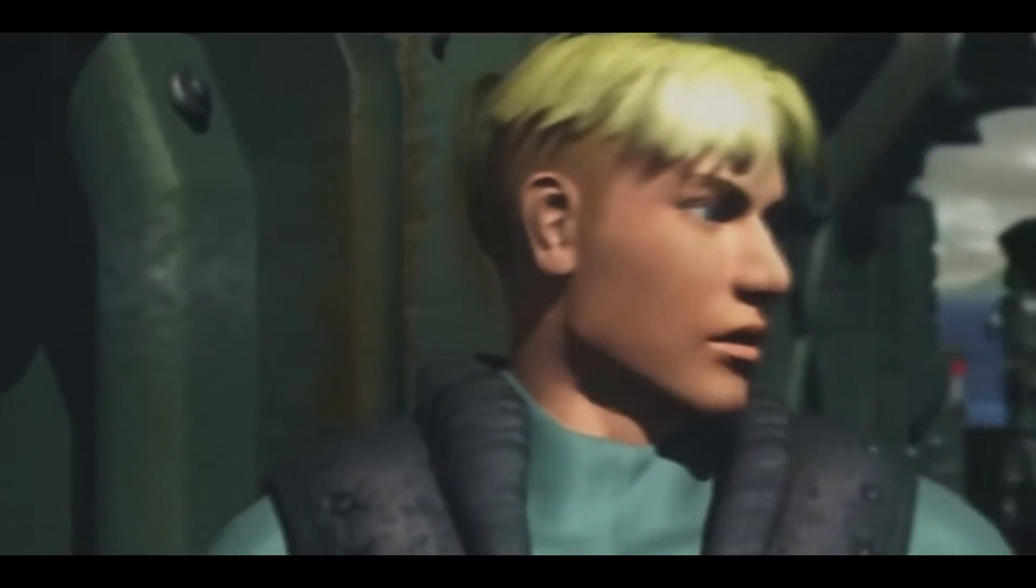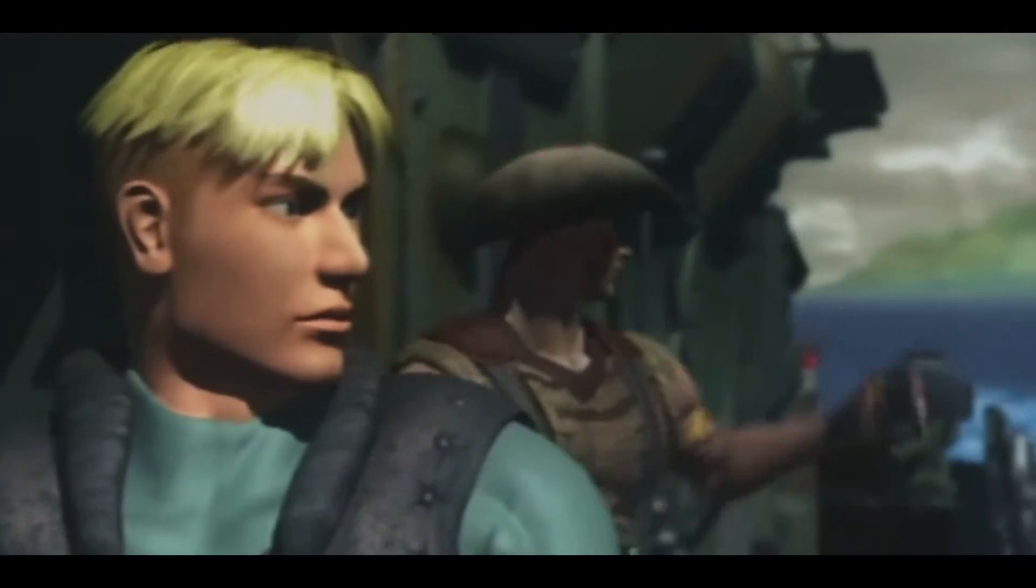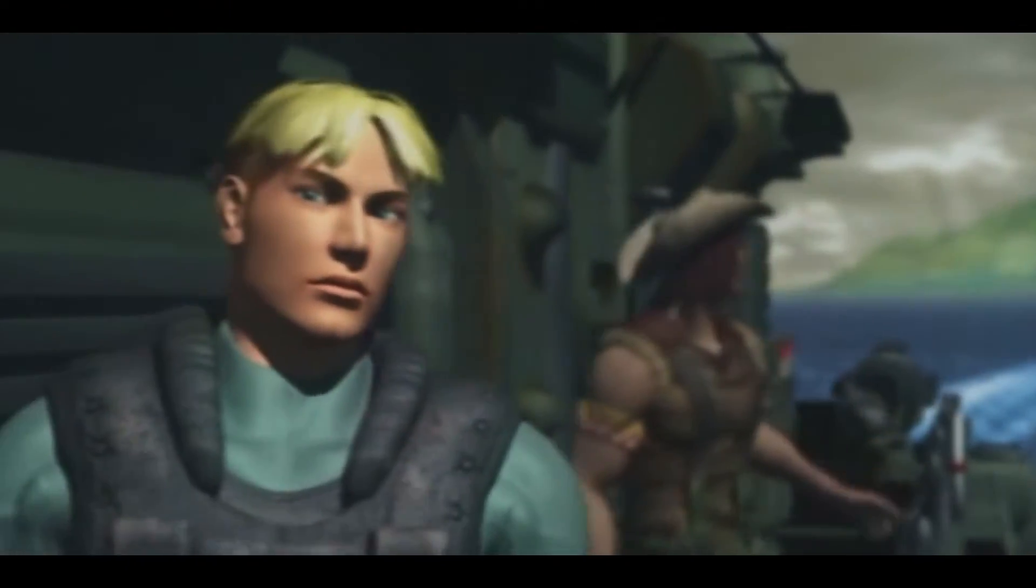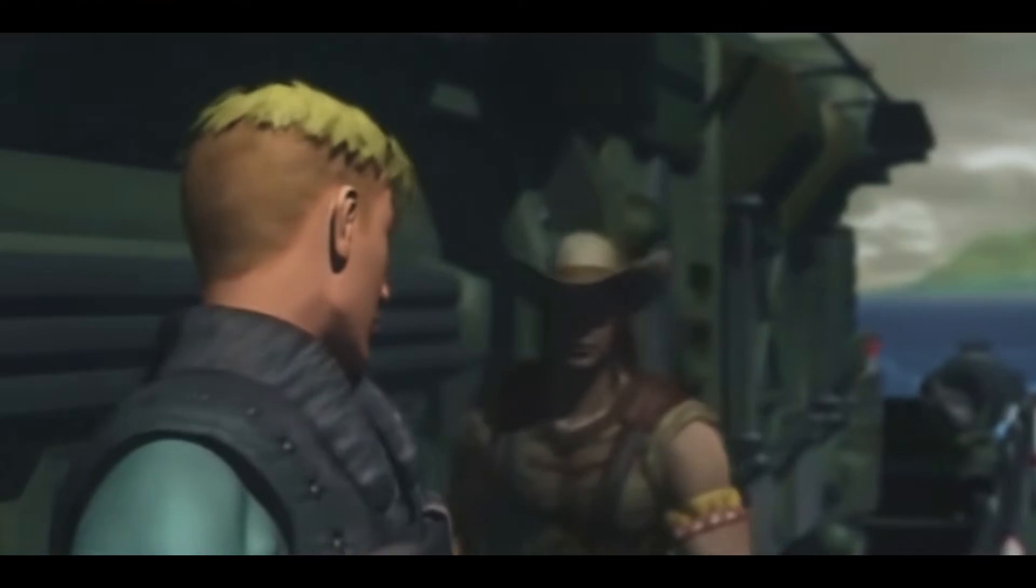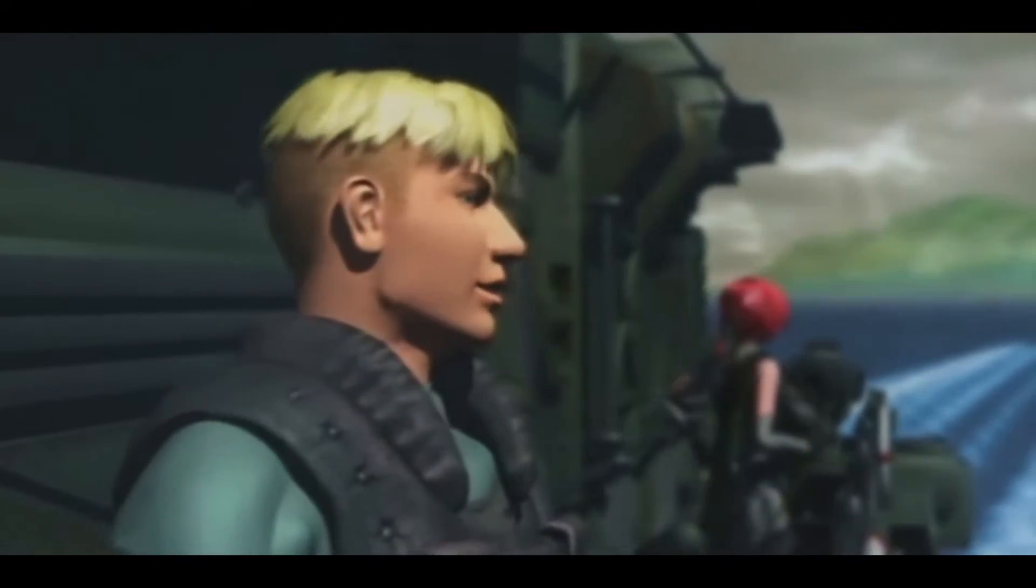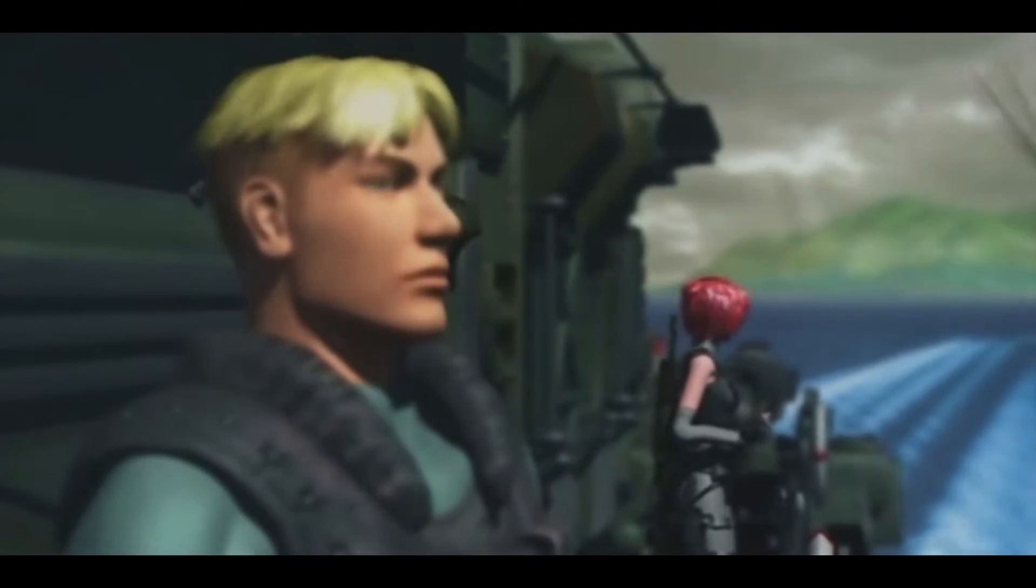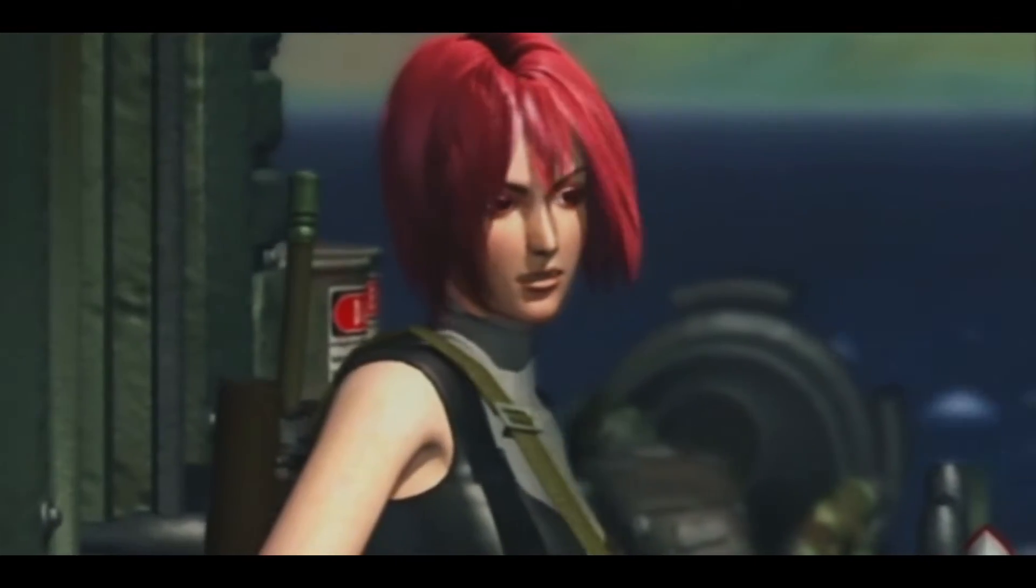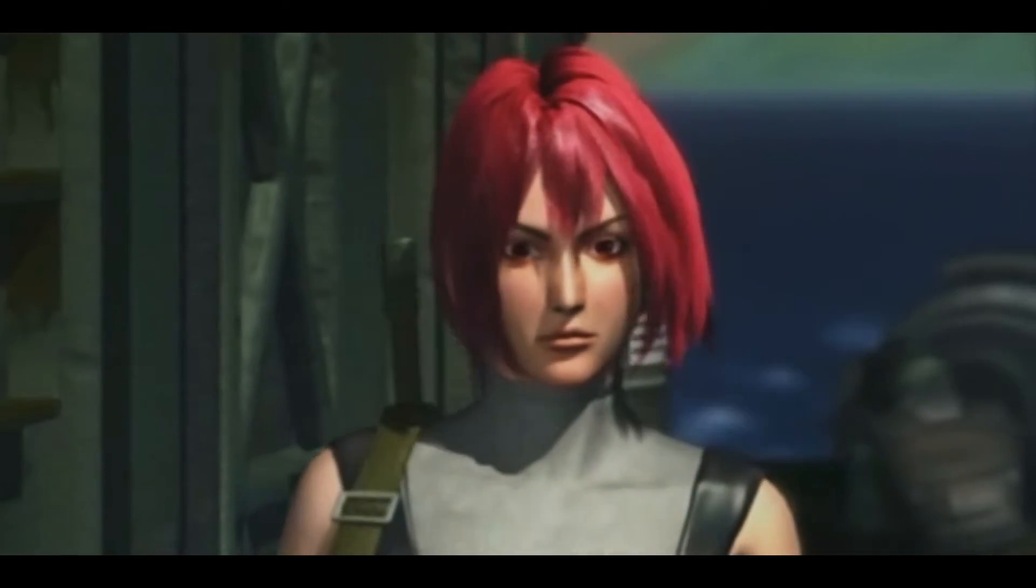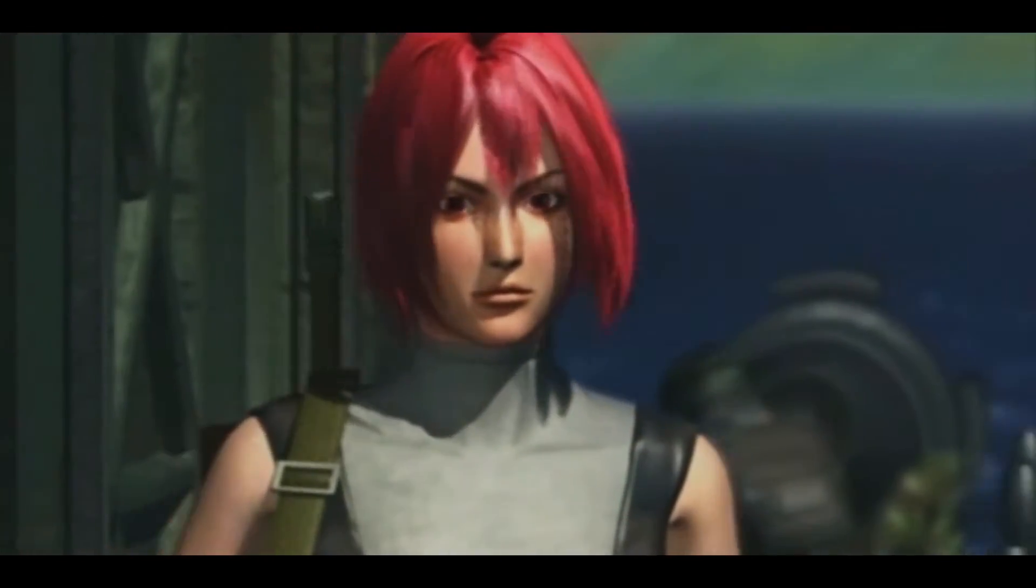The Dino Crisis 2 Classic Rebirth mod has finally been released. I have been anticipating this one a lot since Dino Crisis 2 is one of my favorite games ever and the installation is very straightforward.